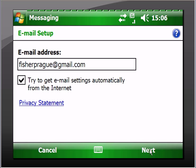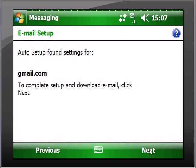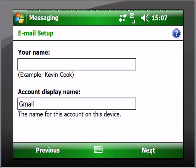There's a privacy statement but we don't have any privacy anyway. Auto setup found the settings for gmail.com - isn't that nice? It took about two seconds if that. So to complete the setup and download email, click next.